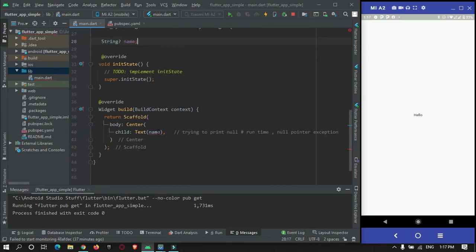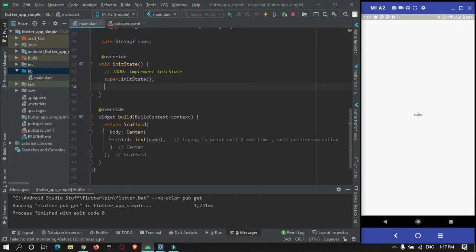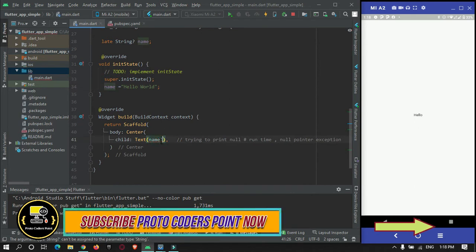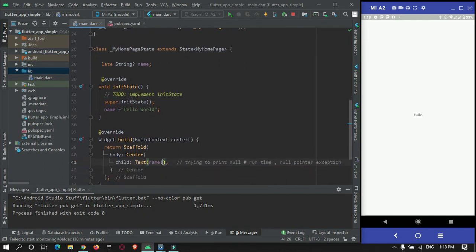To solve this error, you can mark the variable with the late keyword. This tells the compiler that at some future point in time you will be initializing this variable. Even after using late, it may still show an error that it can be null, so you also need to add an exclamation mark. Now our app is completely null safety compliant.